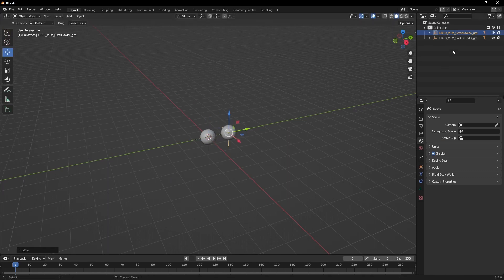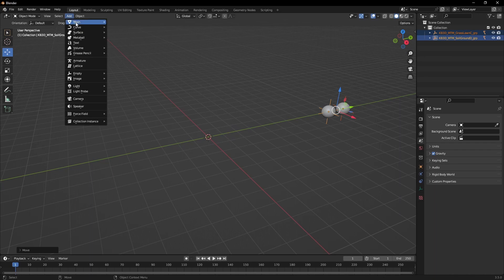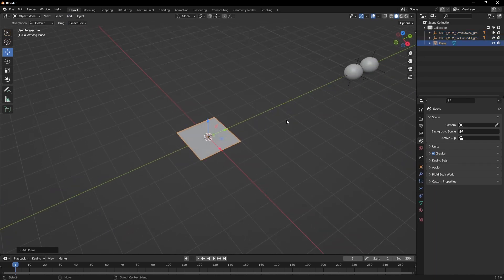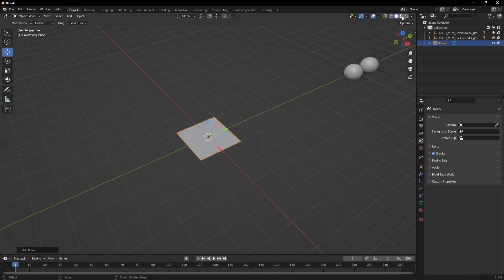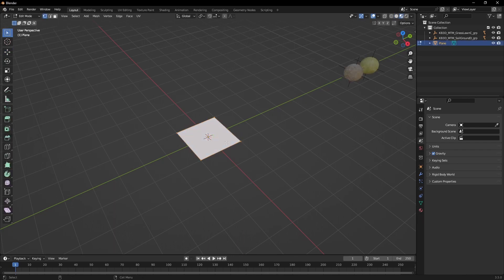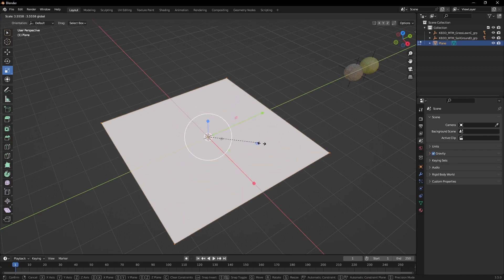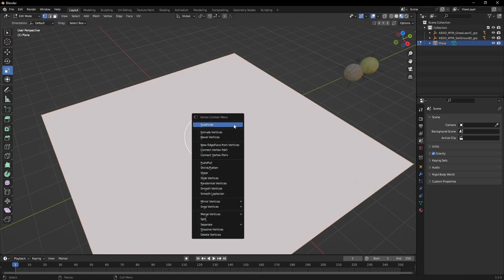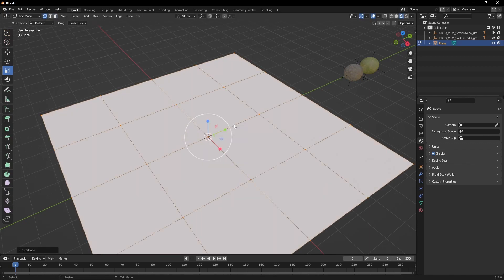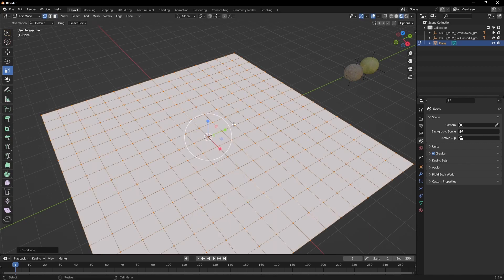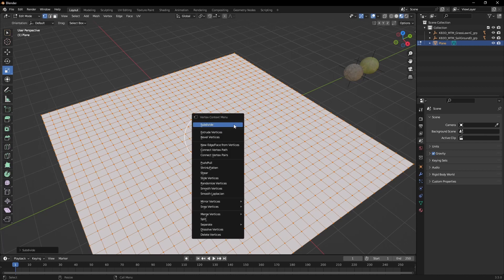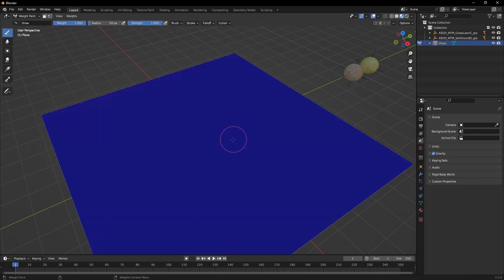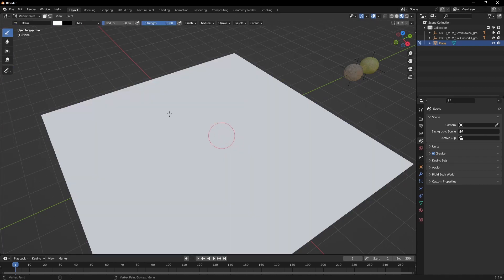There they are. I'm gonna move this aside and let's create a plane. Let's scale it up a bit and give it some subdivisions so we can use vertex paint, because first we're gonna build the mix shader.